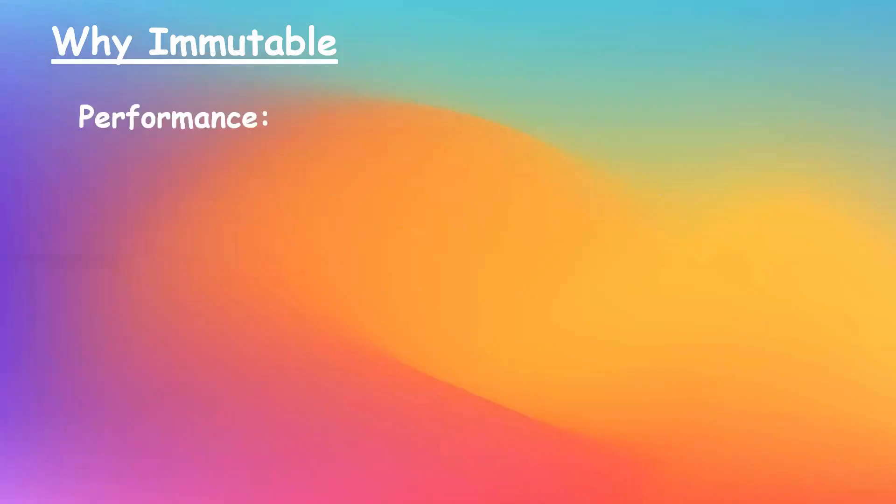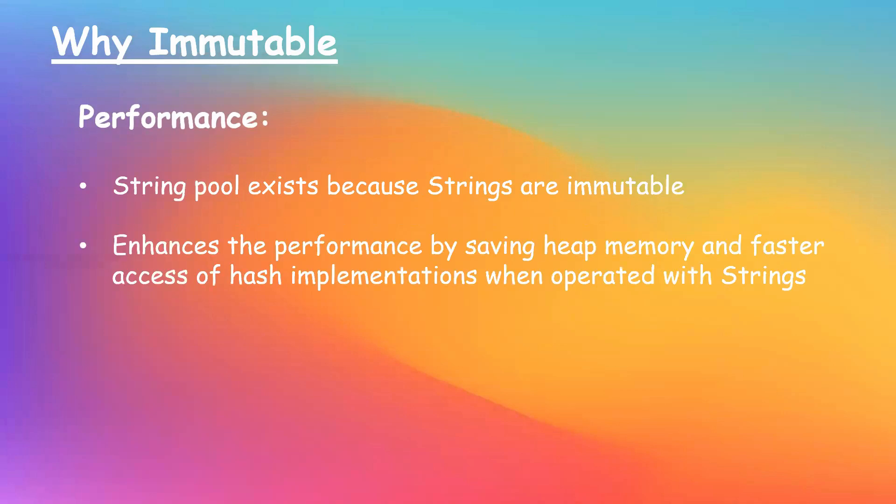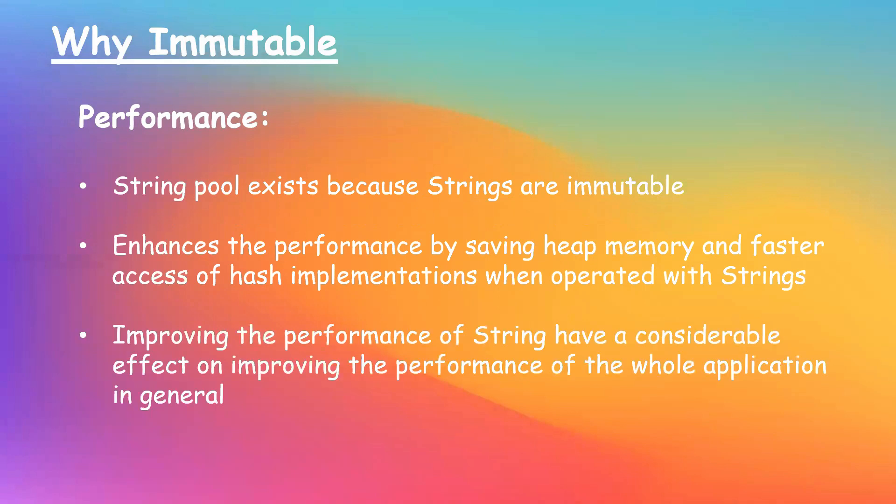And the last reason is performance. String pool exists because strings are immutable. This enhances the performance by saving heap memory and fast tracks of hash implementations. In summary, improving the performance of string has a considerable effect on improving the performance of the whole application.